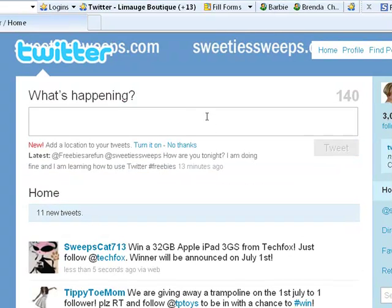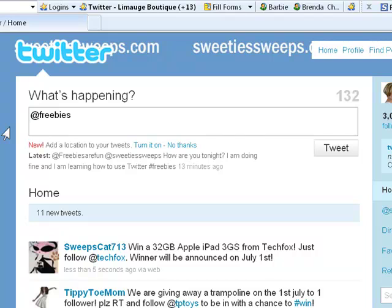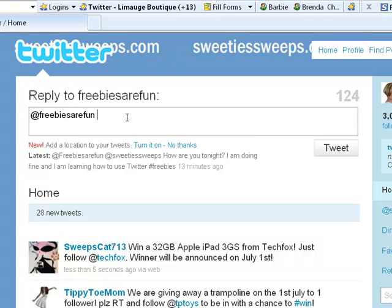To send a tweet, click in this box. You have to know the person's username — I'm going to send it to one of my other accounts. You always start with the at symbol and do not put a space between the at symbol and the person's username, because it won't get to them. Then you can put a space afterwards and type your message.